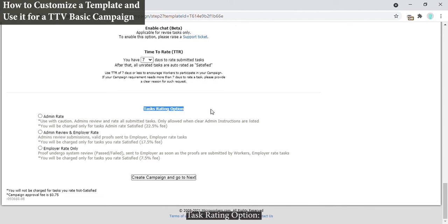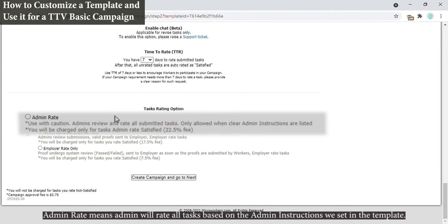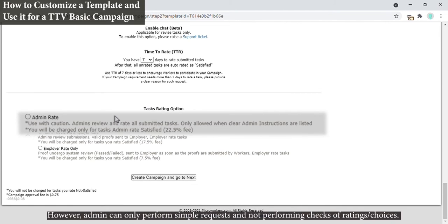Task rating option: Admin Rate means admin will rate all tasks based on the admin instructions we set in the template. We will be able to rate it, however admin can only perform simple requests and not performing checks of ratings or choices.